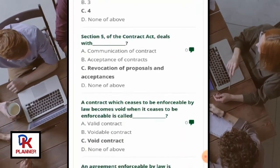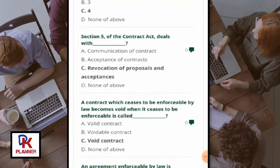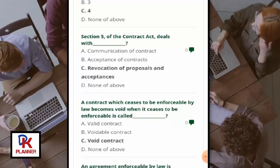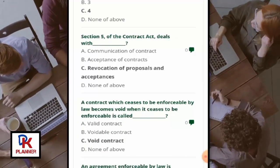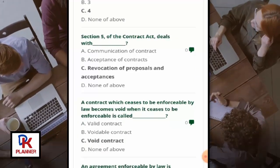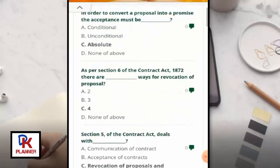Section 5 of the Contract Act deals with revocation of proposals and acceptance.